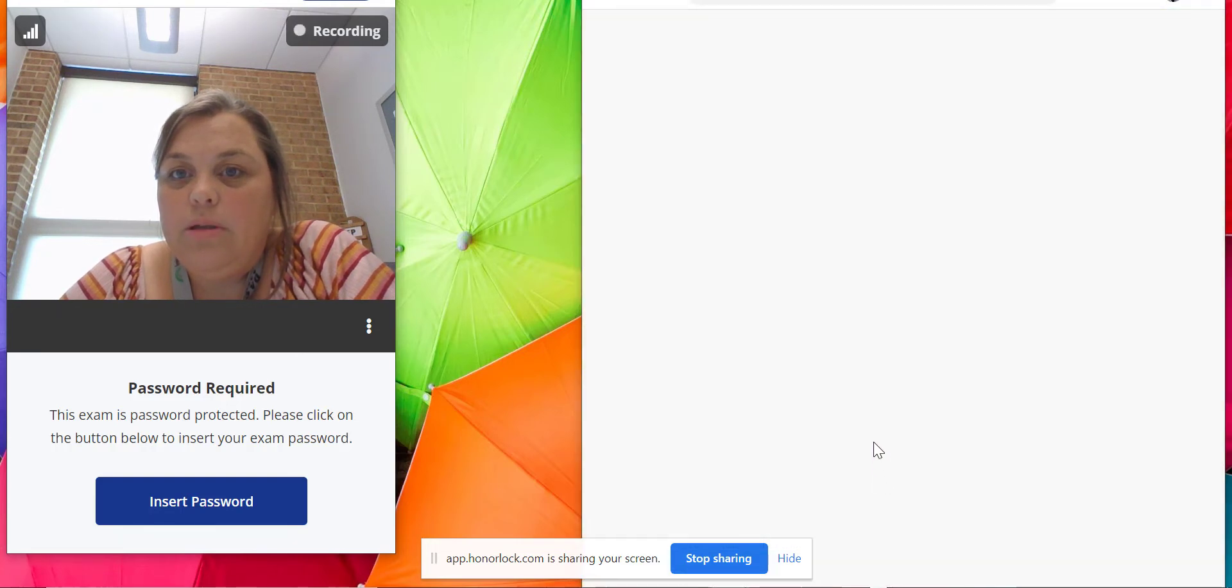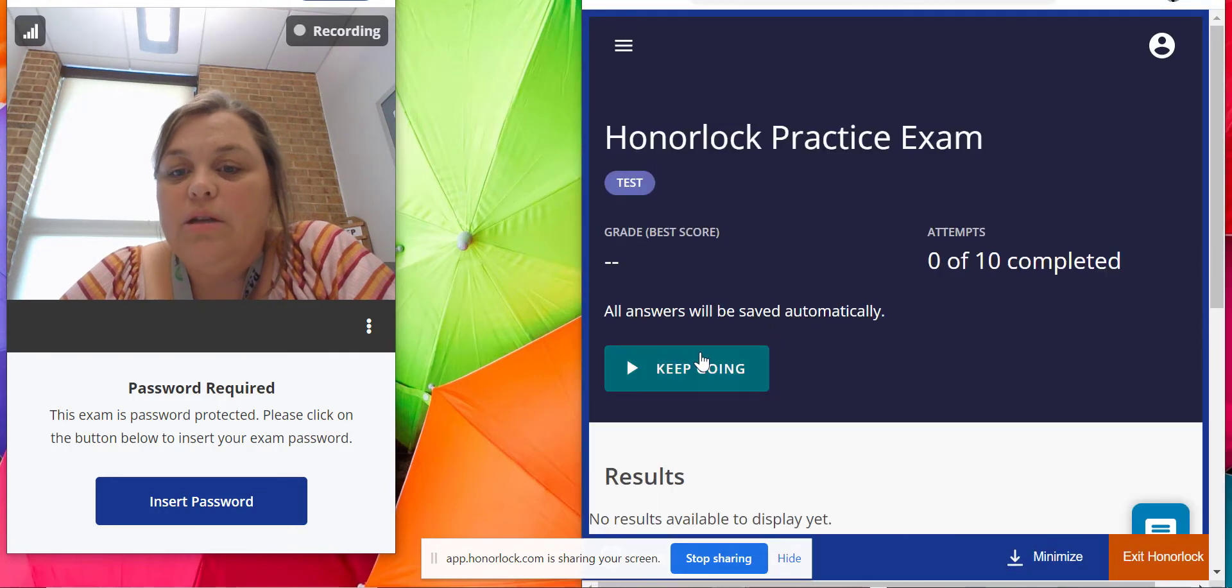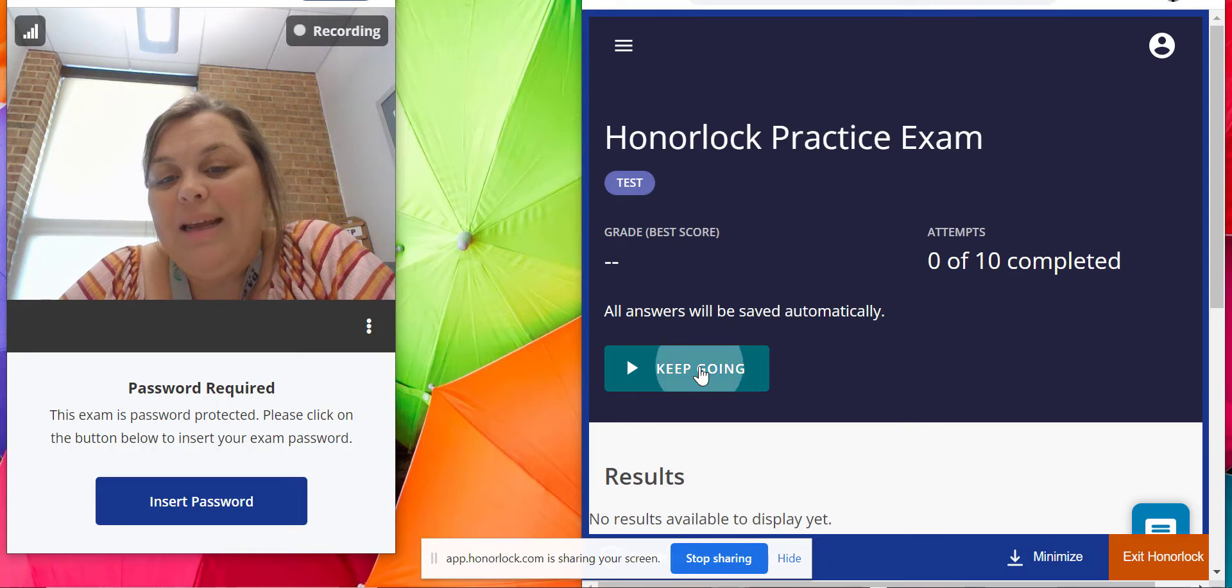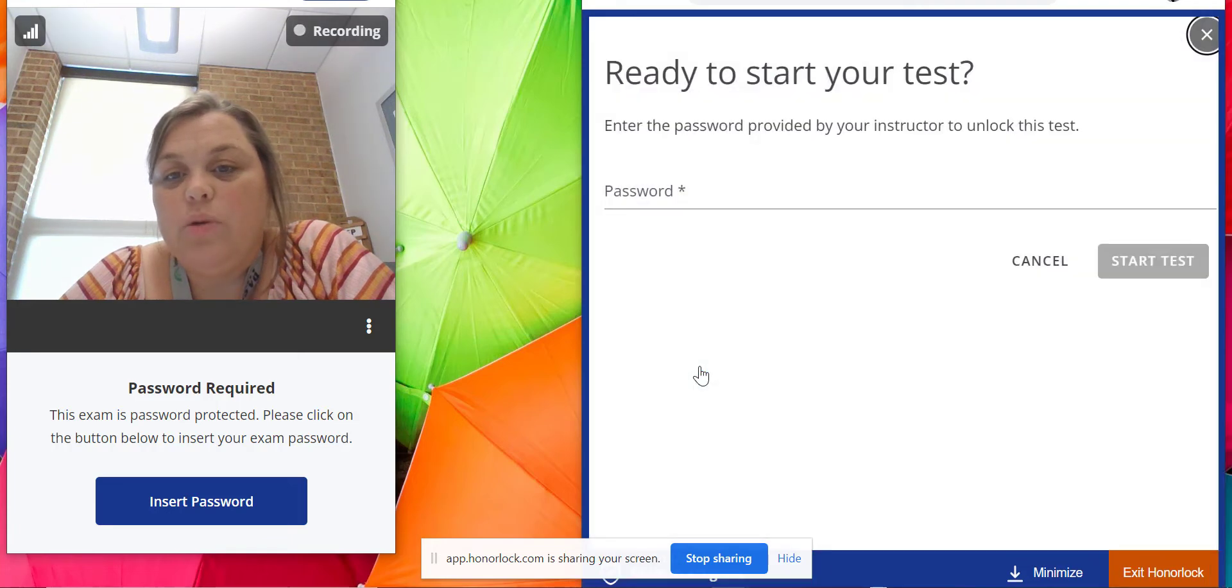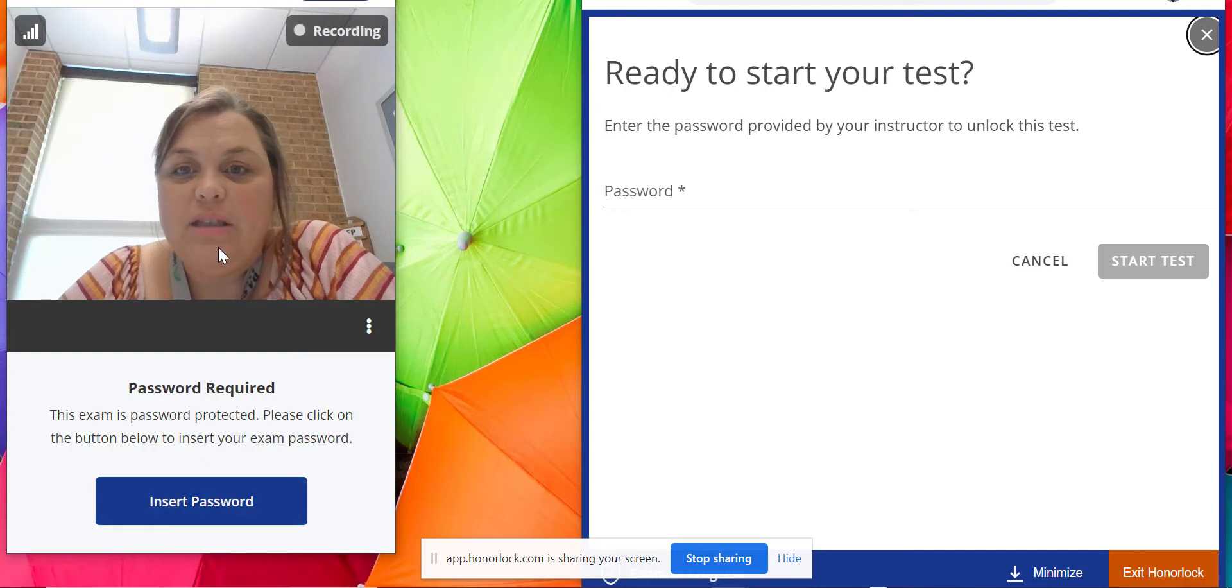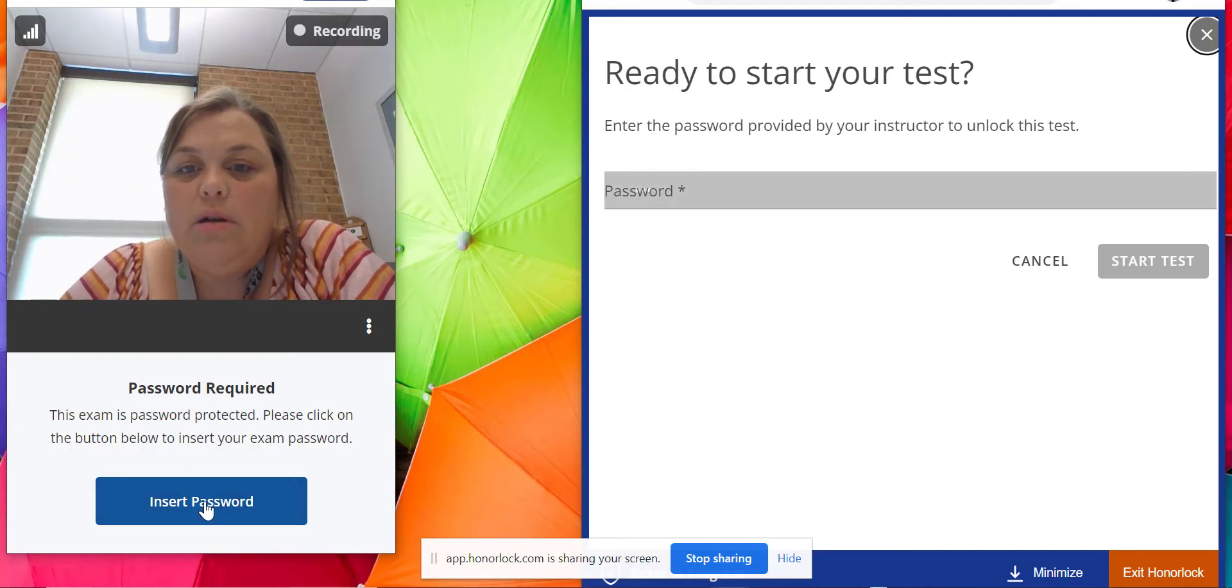You're going to hit start exam. I'm going to hit keep going because I was working on it this morning. Then this is ready to start your test, enter the password. This is why it's important to have this screen on the left-hand side up, and I'm going to hit insert password.